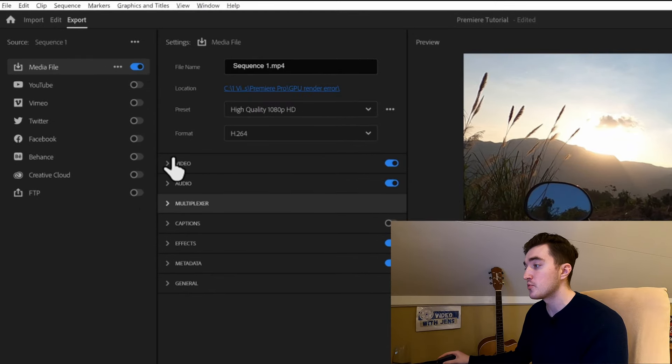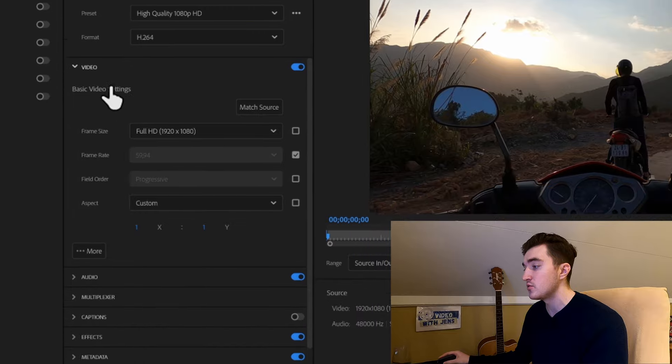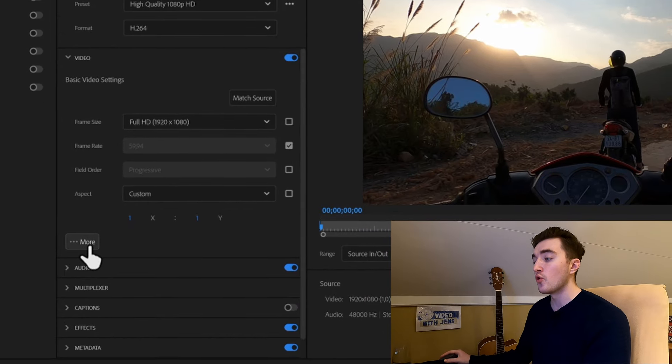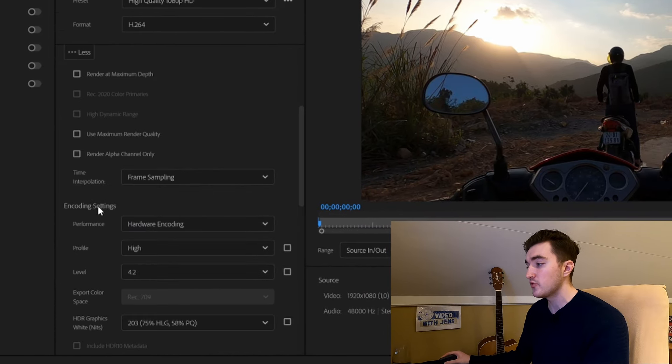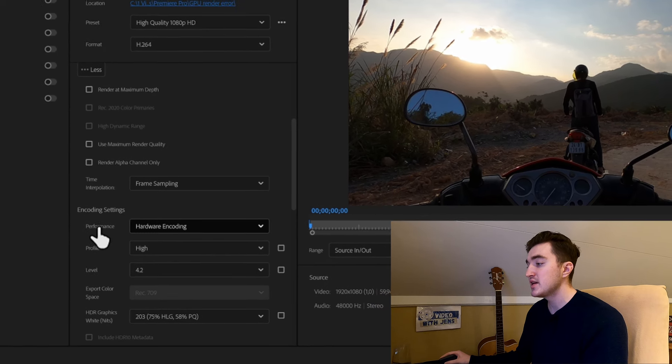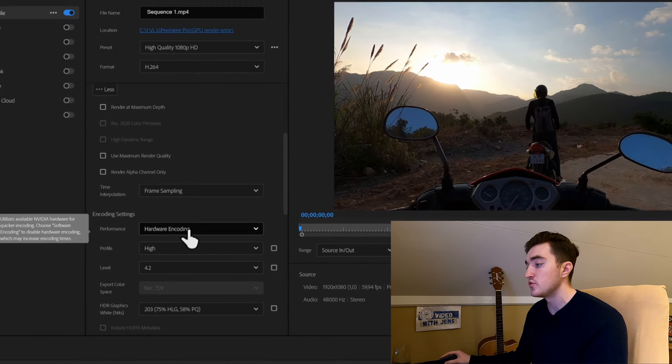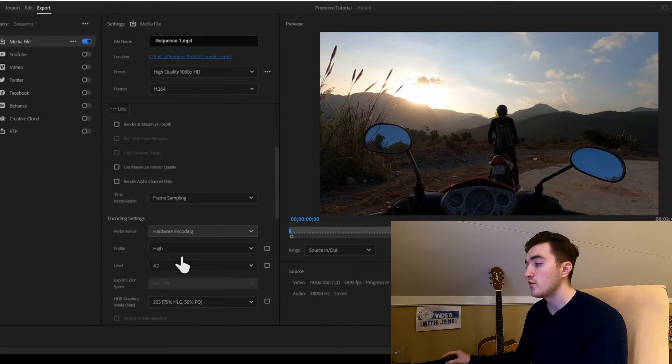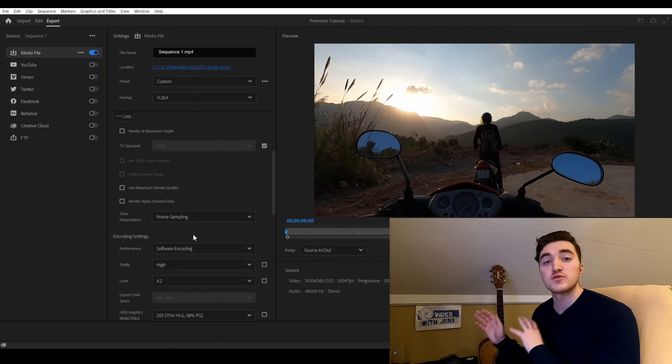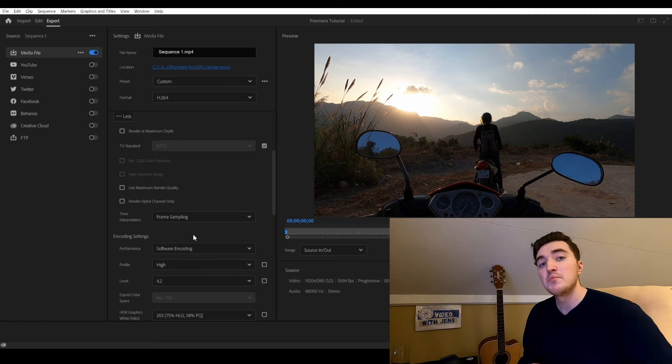The third solution is to go to the export tab in Premiere Pro, and then expand the video section. Click on more, and then scroll down to the encoding settings, and change the performance to software encoding. Using this option, Premiere will only use your CPU and leave out your GPU, meaning the export times will be a bit longer.